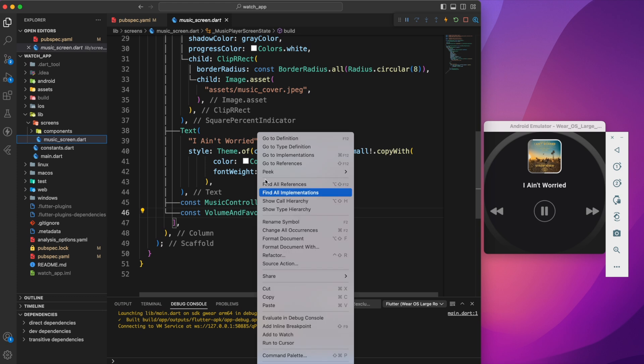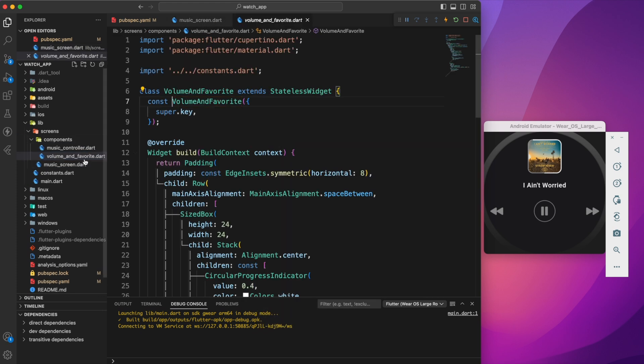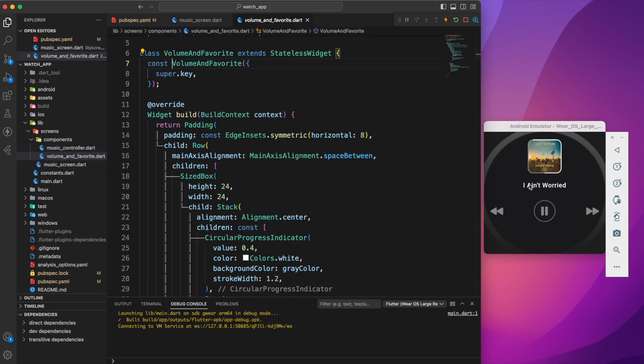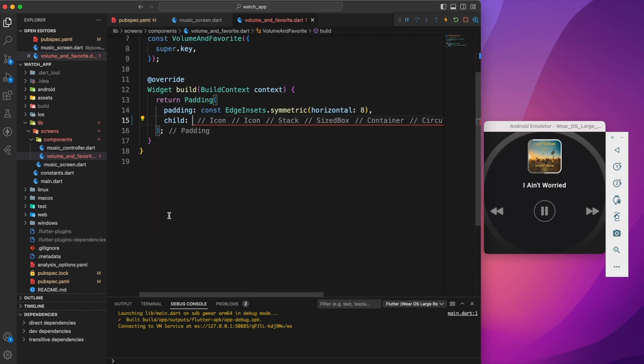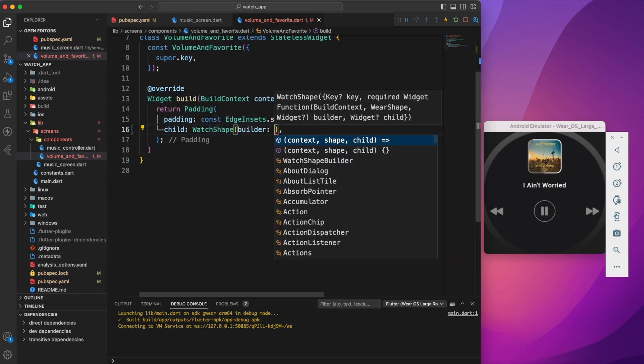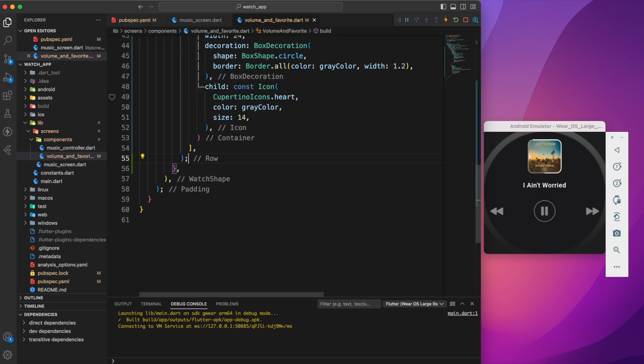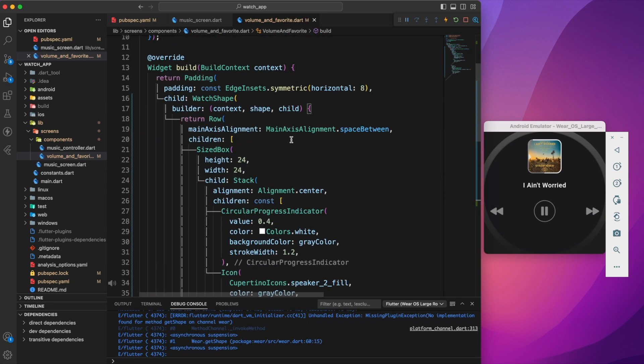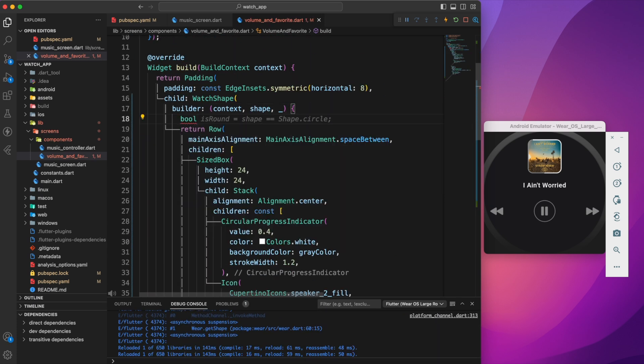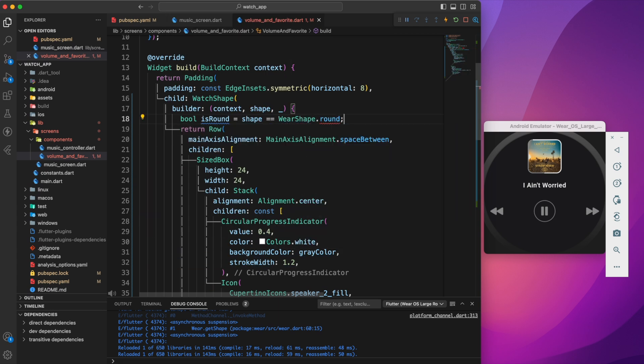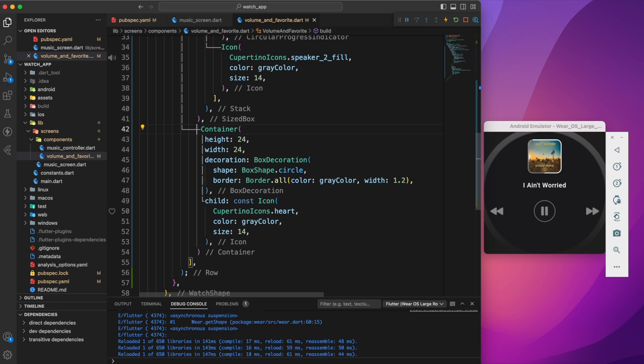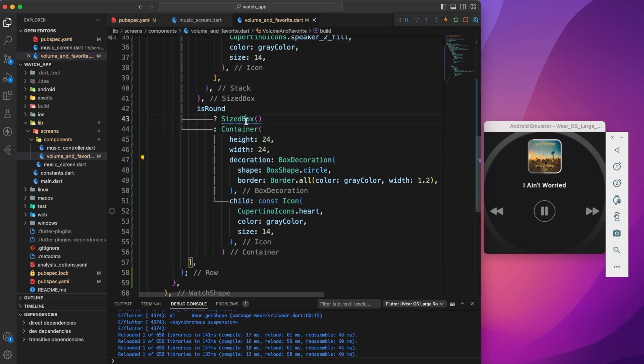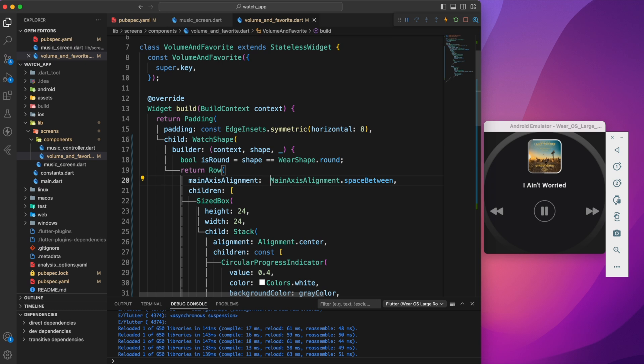My plan for the circular watch face is to display the volume indicator. To achieve this we need to determine the shape of the watch. We can do this by wrapping the row with WatchShape widget. Create a boolean variable called isRounded. Scroll to the favorite button. If rounded is true, we don't want to display the favorite button and also set the main axis alignment to center.